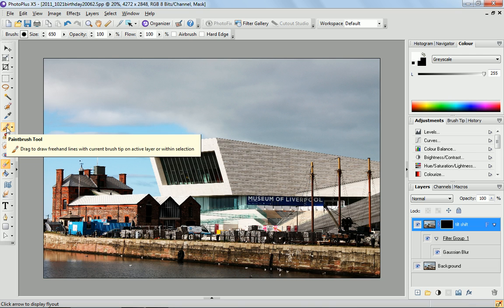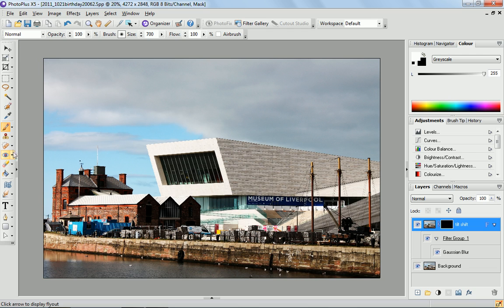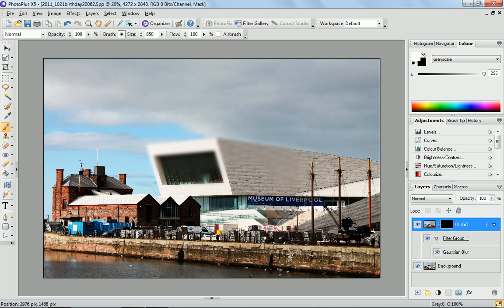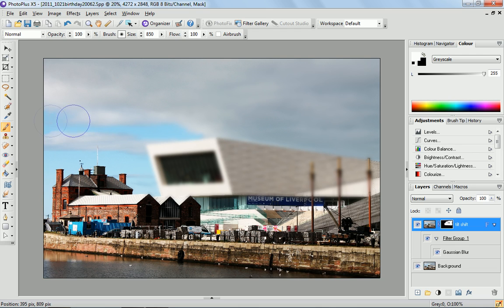You come over here to the paintbrush tool, select that, and the attributes of the brush will appear up here as usual. The size of that brush I'm just going to bring up to about 850. With tilt-shift photography we only want a small area of this photograph to be in focus. So I'm going to brush over the areas and as you can see as I do that, it removes the mask and reveals the Gaussian blur that we applied earlier. I'm just going to paint all up here on the sky and around here.